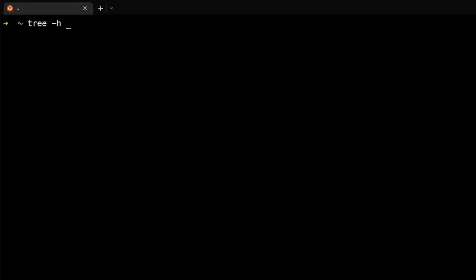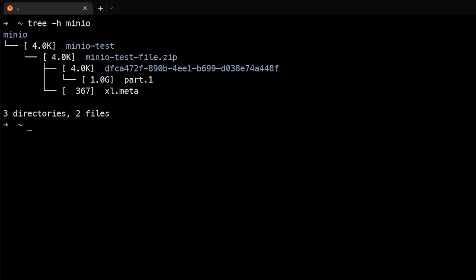We'll do tree minus H in the MinIO folder. And as you can see here, we see the MinIO test bucket that we created, the MinIO test file, and it was uploaded as a part one, along with the metadata. This metadata gives additional information that makes it a lot easier to search for files when using object storage with MinIO.